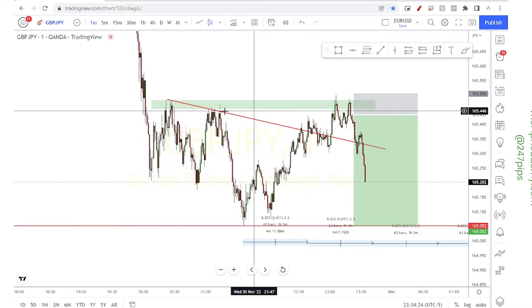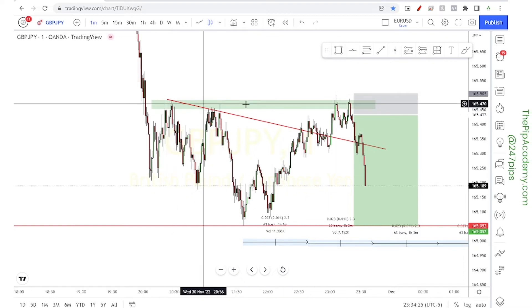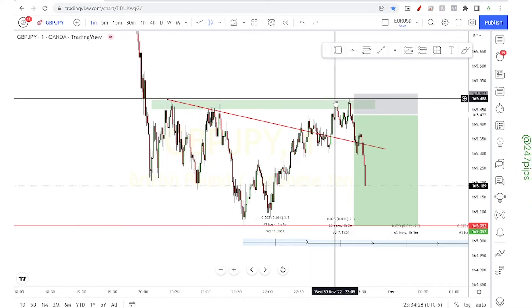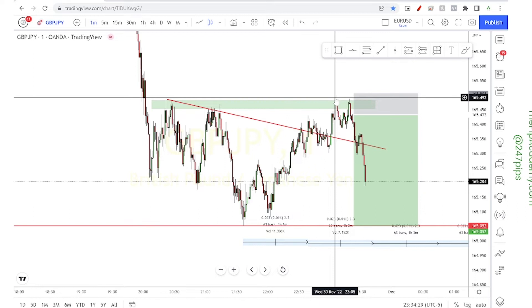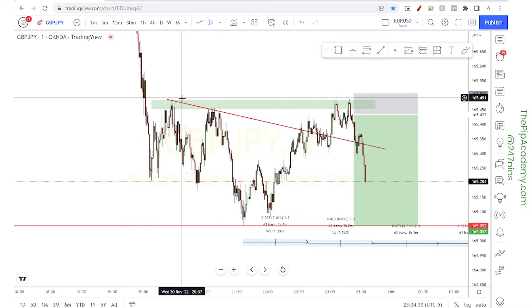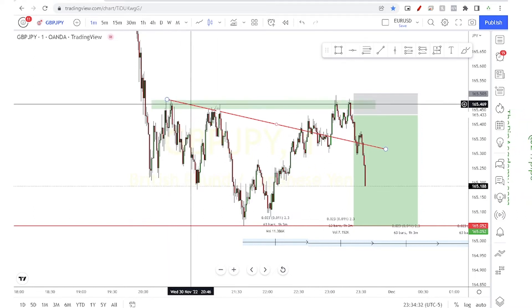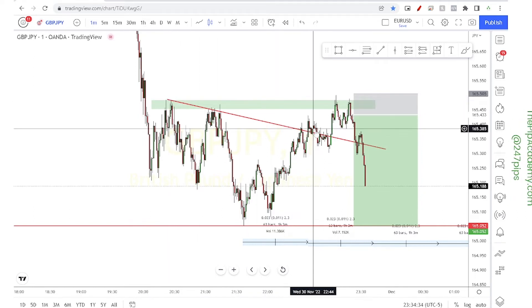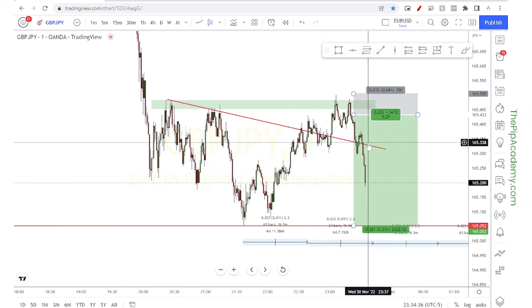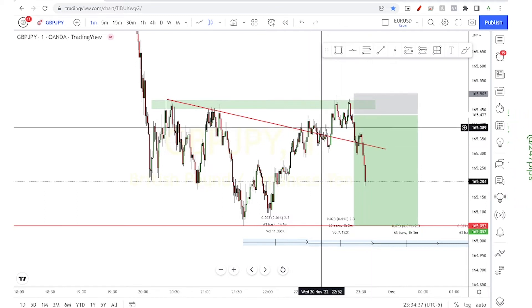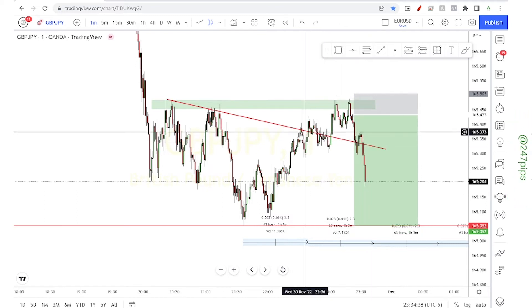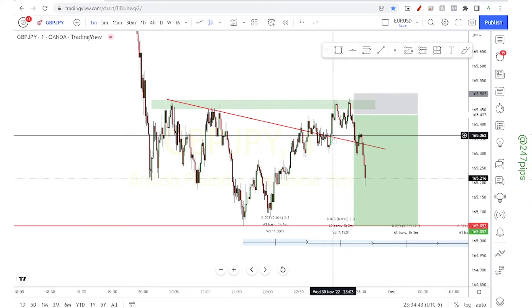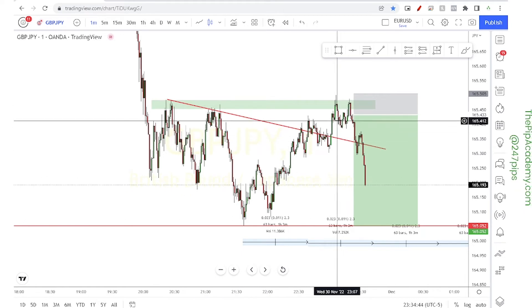We have a liquidity grab right there — that's liquidity grab number one. Liquidity grab number two is right here, where we have a clear downtrend resistance trend line that gets broken. You're going to have a lot of traders think 'buy, buy, buy,' then we just wait for the market to develop and we have price falling back to the downside.